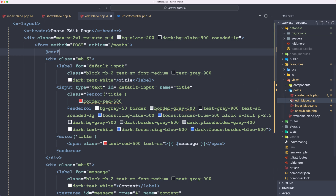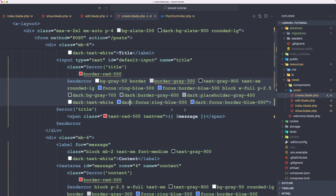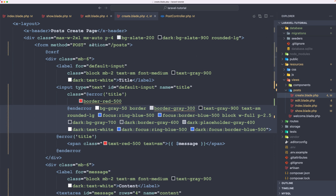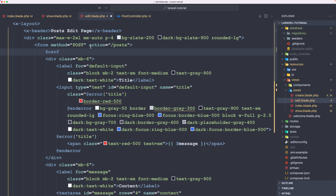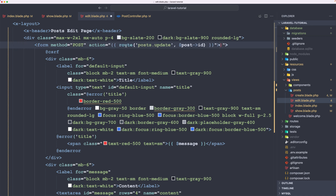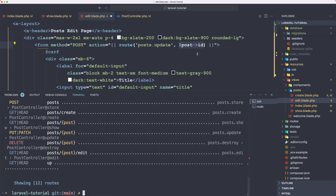On the create form, let me update the action: the method is post and the action is slash posts — we can also use the route helper. Double curly braces and say route post.store. On the edit form, we're going to use the route as well — the name as the first argument is post.update, and we also need to add the post ID.